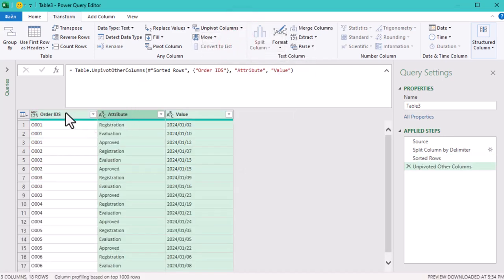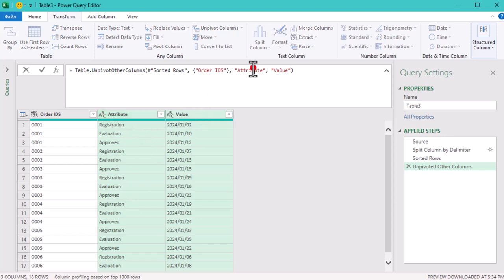This transformation will restructure the data by grouping all the dates under a common column, making it easier for us to analyze the different stages of each order.